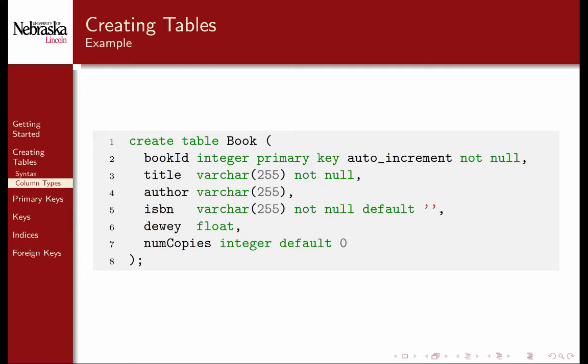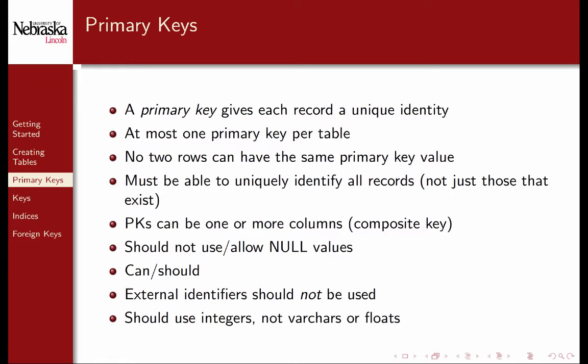Recall that a primary key gives each and every record a unique identity. It is best practice that every table you define have a primary key. You can define tables to have what is called a composite key that may consist of more than one column. In general, you should not allow null values for primary keys. You could, but since it must be unique, only one record would be allowed to have a null value, which is of little use. You should also let the database auto-generate your primary key. Key management is a difficult problem and is easily solved by the RDBMS, so let it do its job.